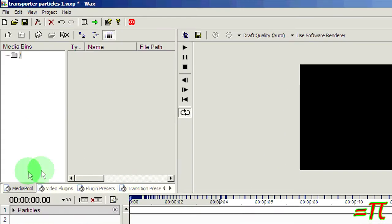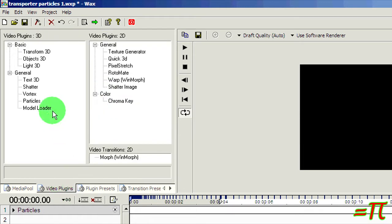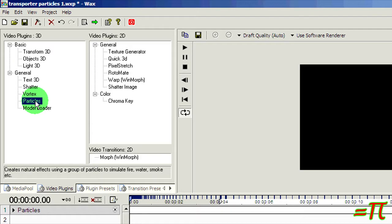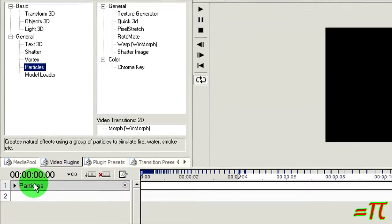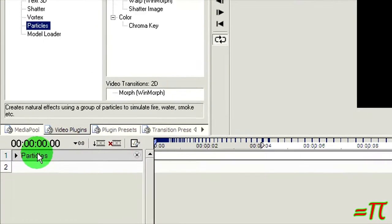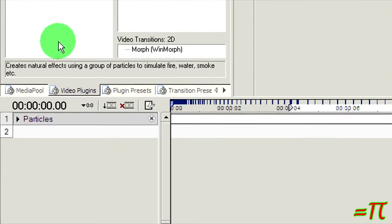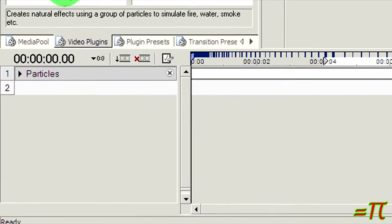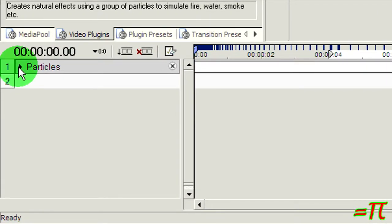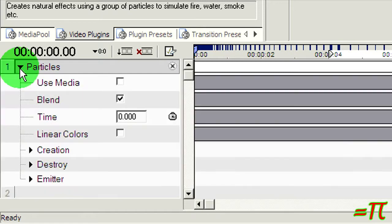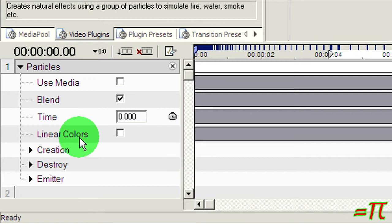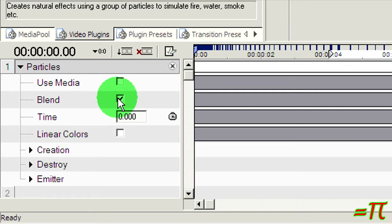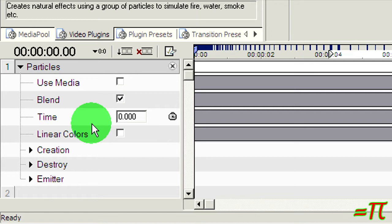What I did was, without bothering to import any media, go to the video plugins, particles, and drag the particles element down here onto the timeline. Now I've already done this so I don't have to do it again. Click that to expand it. These items right here you don't need to mess with. Just leave this set to blend and you don't need to mess with the time.